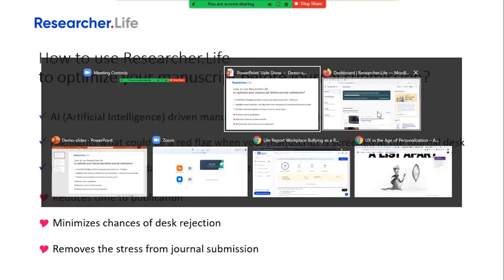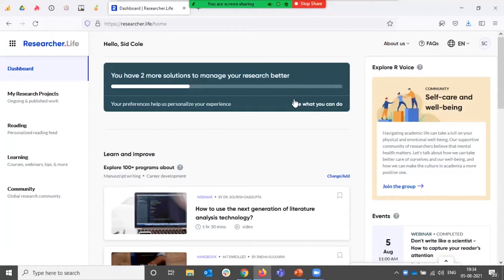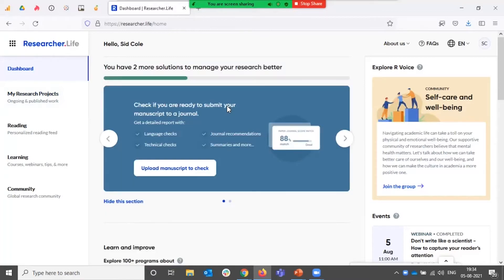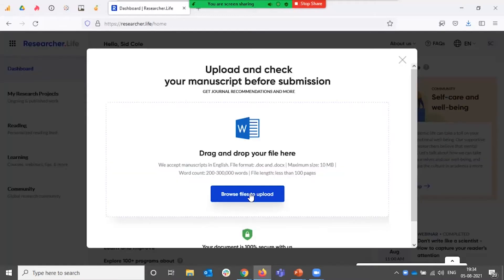The first thing that you need to do is upload a file or your manuscript that needs to be checked. When setting up your new account on researcher.life, you'd be asked to do so. In case you chose to leave it then, you'd have this personalization widget on your dashboard that you can click in and upload your manuscript to be checked.